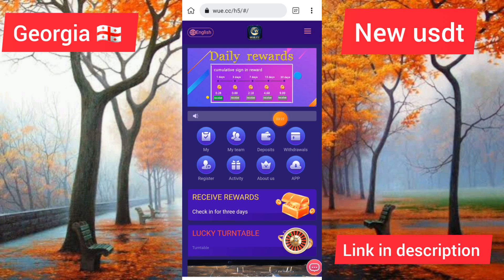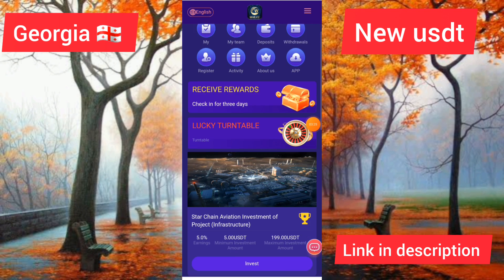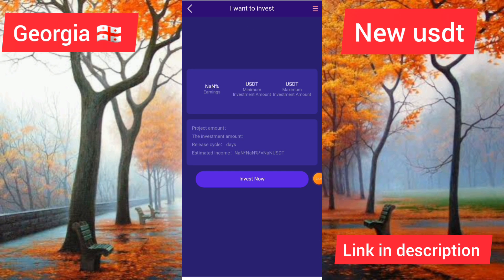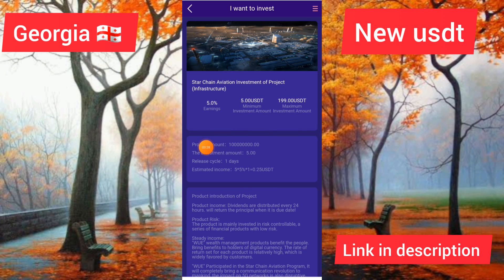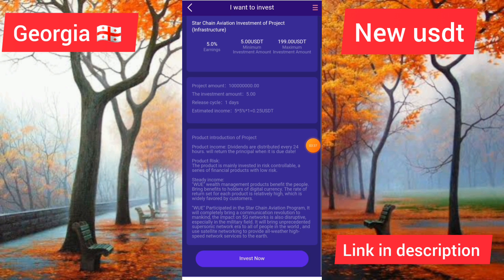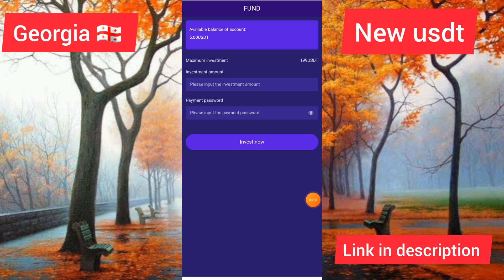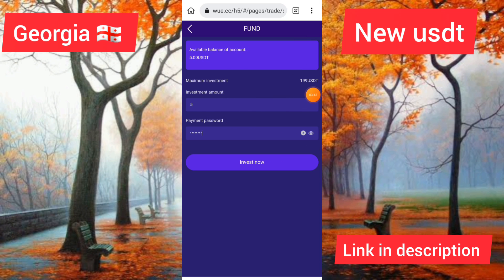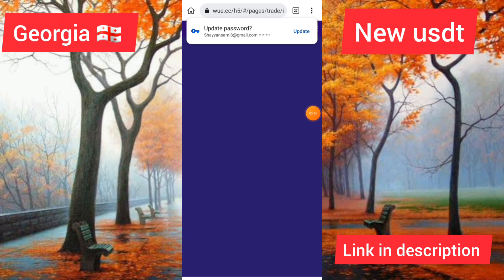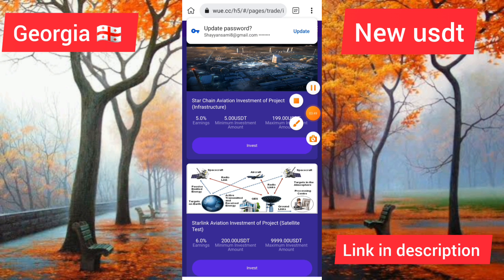I will show you how to invest in this app. Click onto the investment button. You can see the project amount is unlimited, the investment amount is five USDT, and you can earn up to 0.25 dollars in a day income. I clicked on the invest button, entered the investment amount and the payment password, then clicked onto the investment button. You can see the purchase was successful.